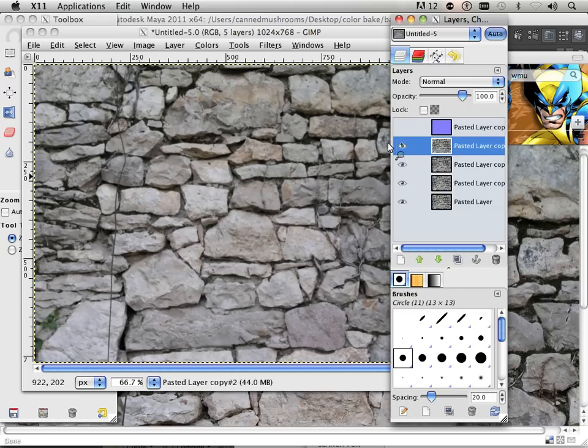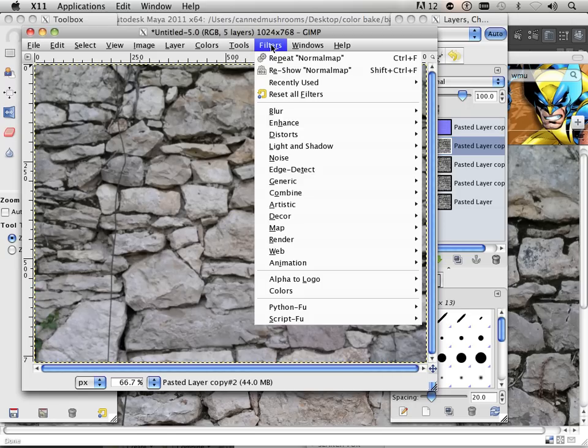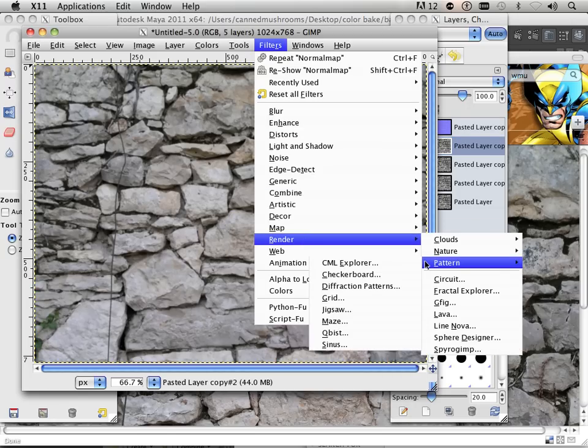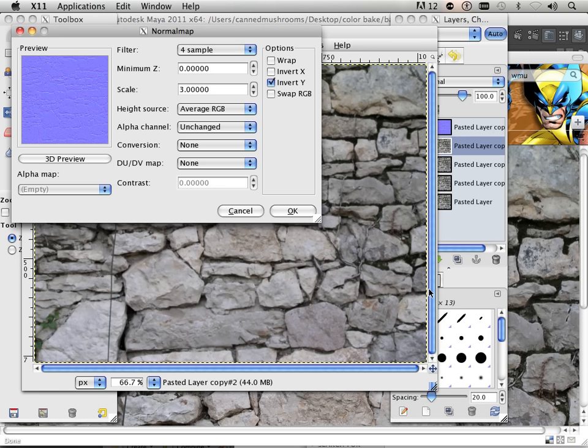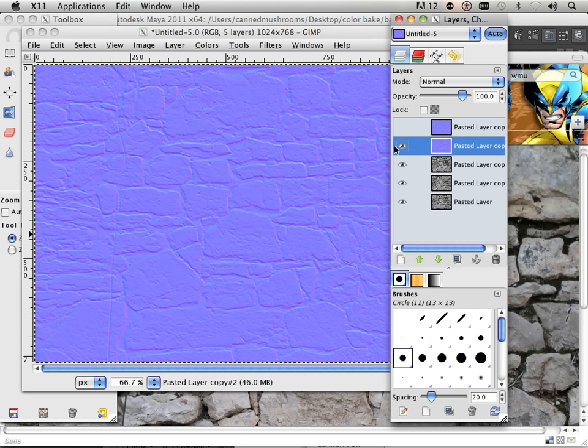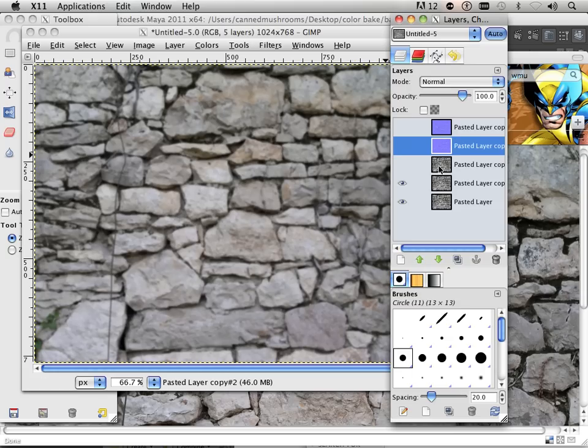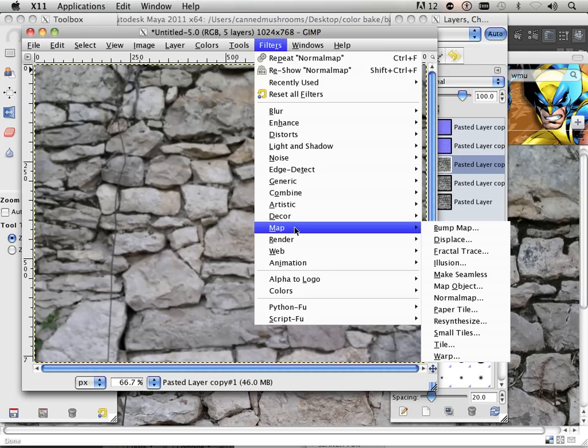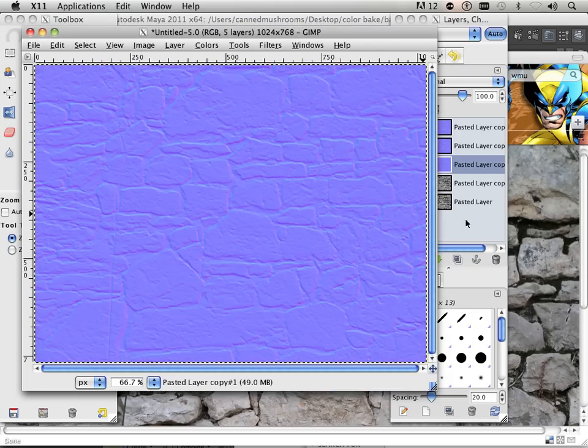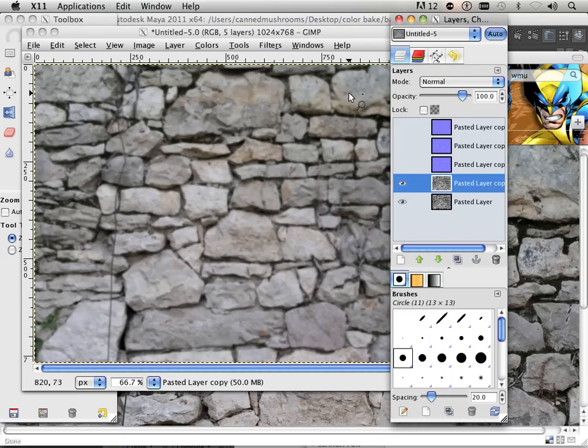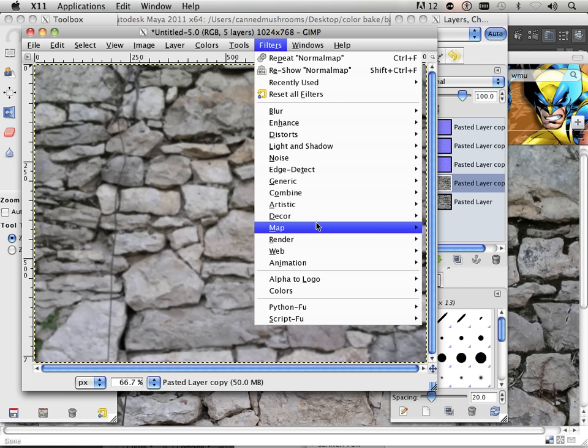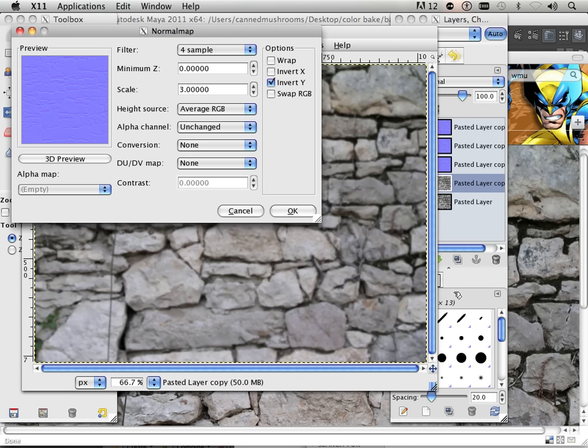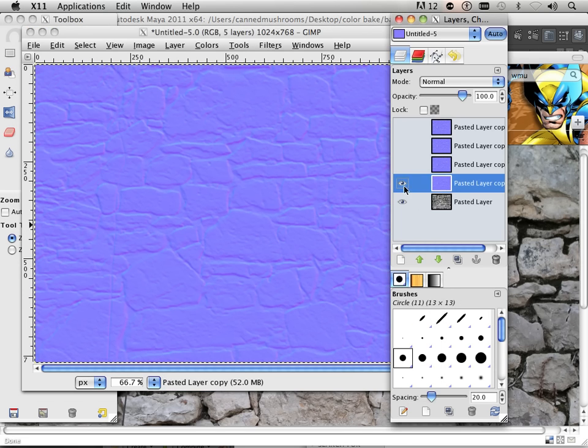So there's one. I'm going to do that to the next one down. I'm going to do that to the next one down. And one more time.